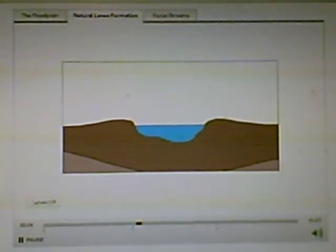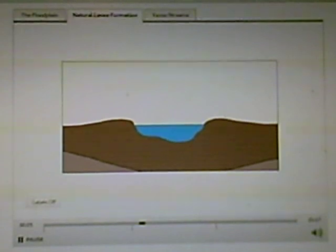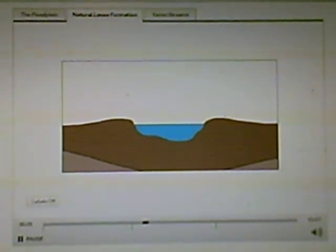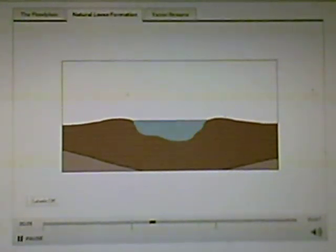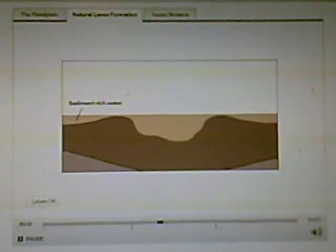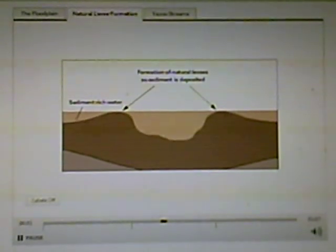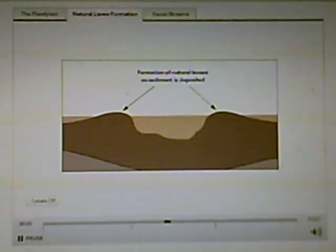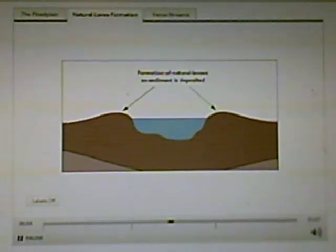You now see a cross-section of the stream channel. Notice the sediment-rich water that spills out of the stream channel during the flood.